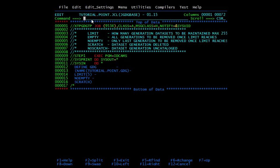Let's discuss why GDG is required. In production, we generate a file and may require that file in the next day's run. It's not possible every day to change the name again and again in the JCL to update for the new file. For such scenarios we have GDGs - they share the same base name and only the version number is different. When mentioning in the JCL, you mention the base name only and the current version will be picked. IDCAMS utility is used to define the GDG base.